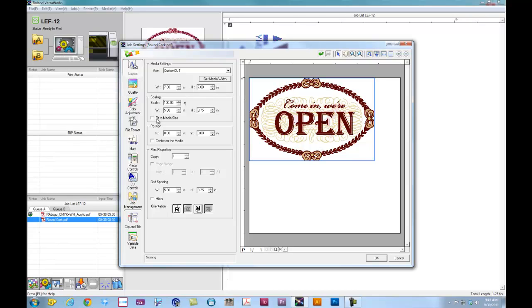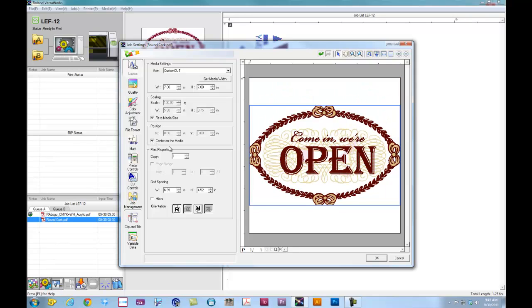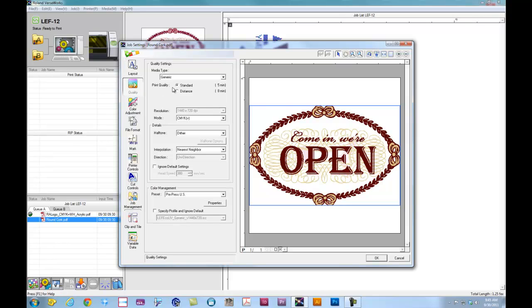For the material itself, as we can see here, the image is actually smaller than the material. So we can actually do Fit to Media Size, and we want to center it on the media. Now for print quality, because the material itself is brown, and I'm printing this kind of maroon color and light tan, in order for that to show up nicely on the LEF, I need to lay down white first.